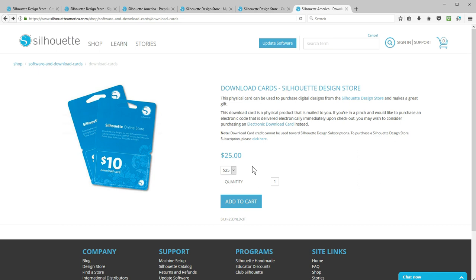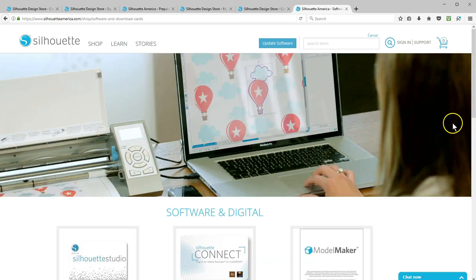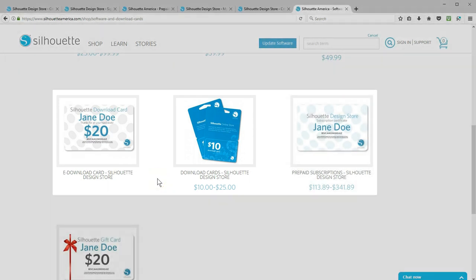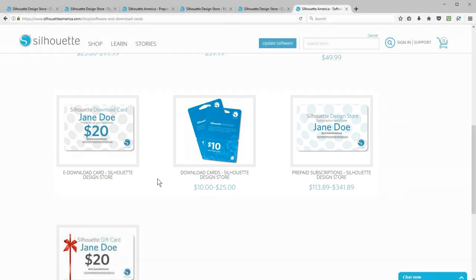To buy download cards, go to SilhouetteAmerica.com, Shop, Software and Digital, then look for e-download cards or physical download cards. Note that download cards, credit boosts, and subscriptions are all for digital content in the Silhouette Design Store and are not for merchandise.